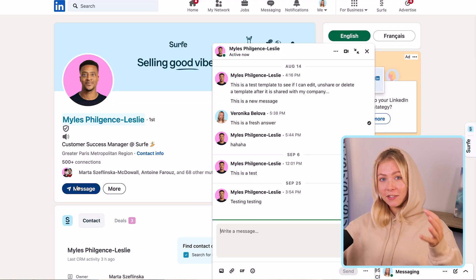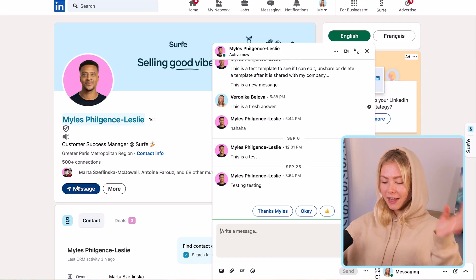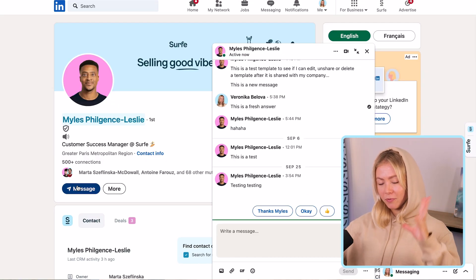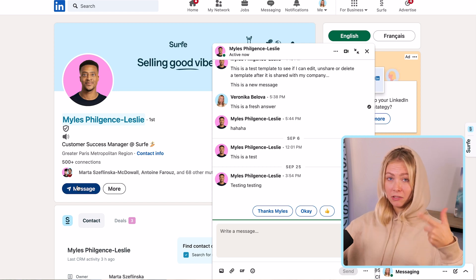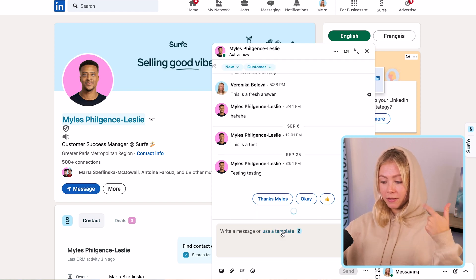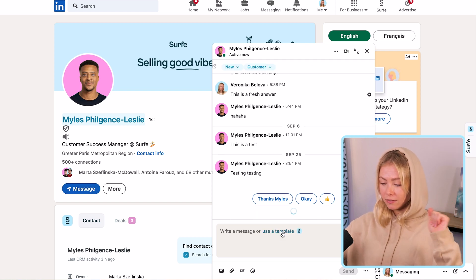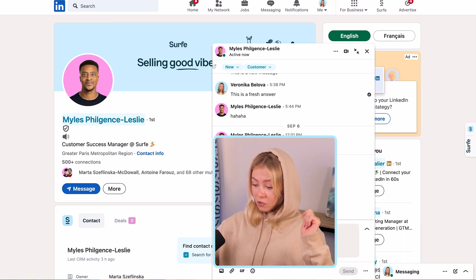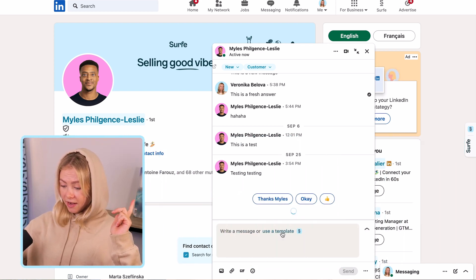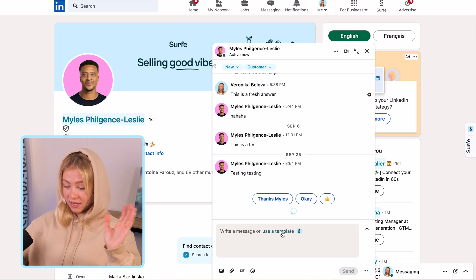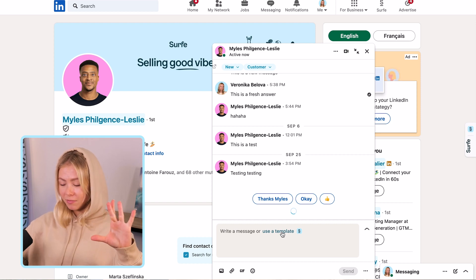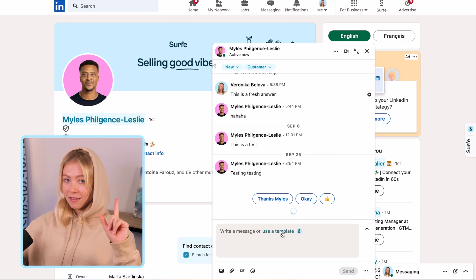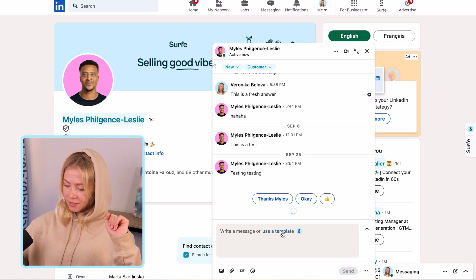Here is how this works: when you have Surf installed and you're on your prospect's LinkedIn profile, click on the little message button. Or perhaps you're in the messaging section of LinkedIn — you will see that in the insert message box it says 'write a message or use a template.' This is where you need to click.